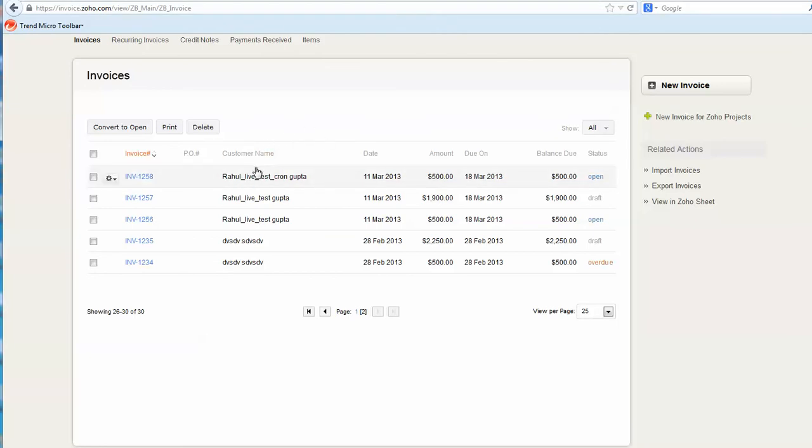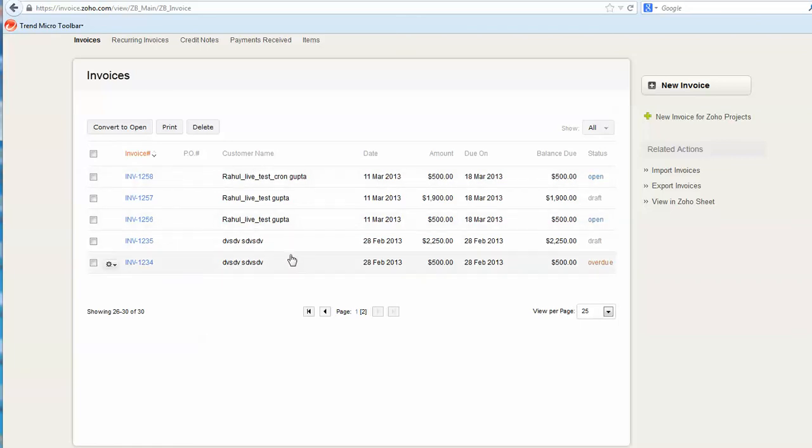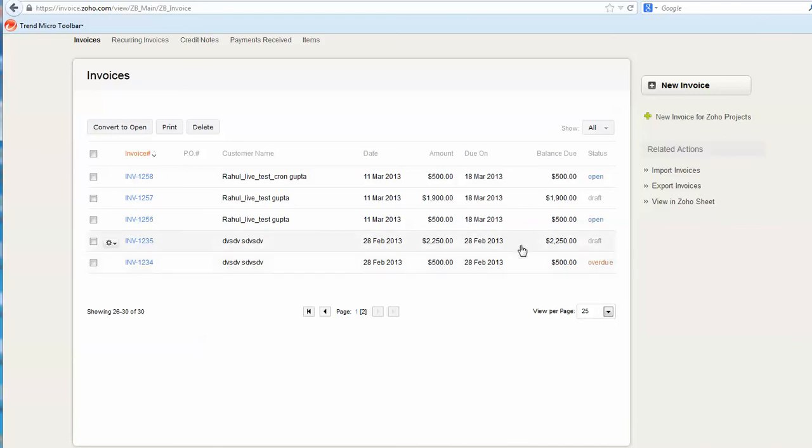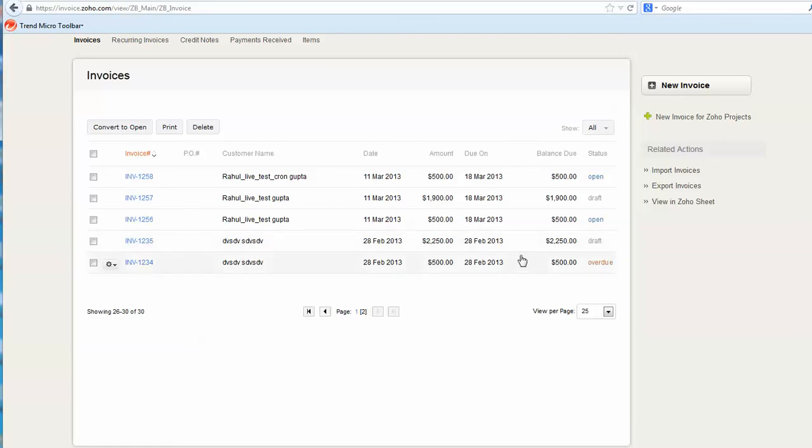As our business requires, it will automatically create two different invoices: one is for the deposit, one is for the final payment. The status can be opened or can be dropped.